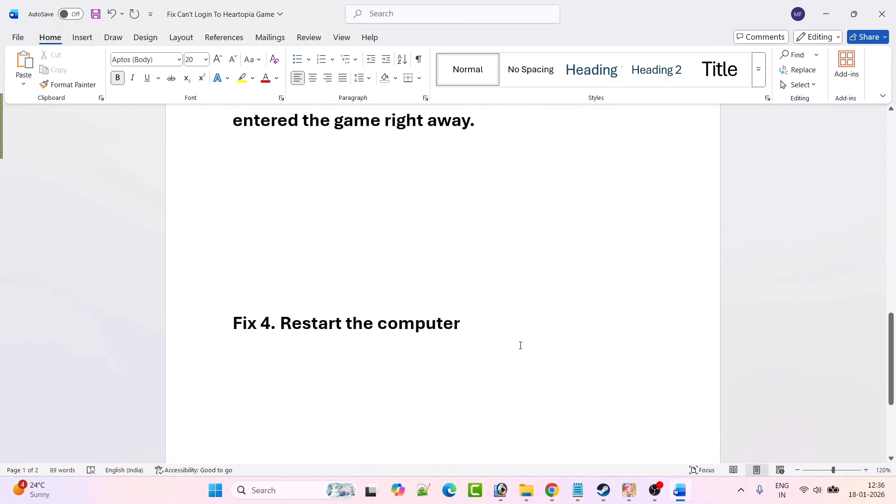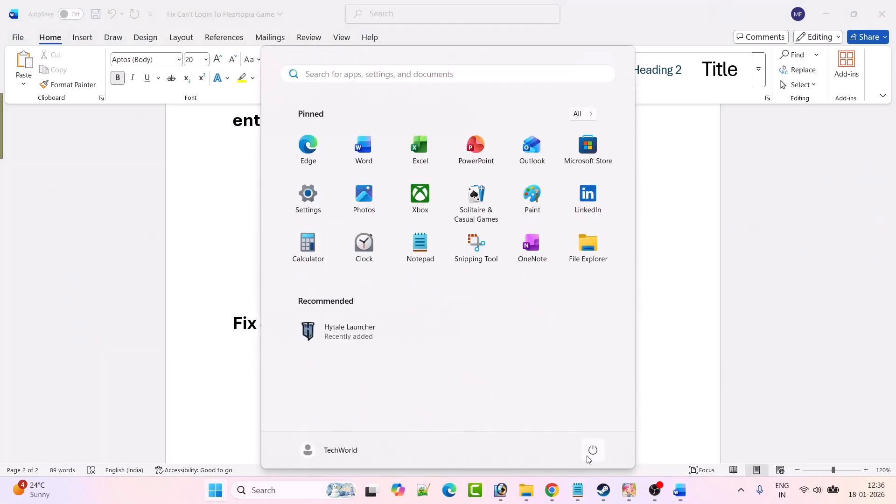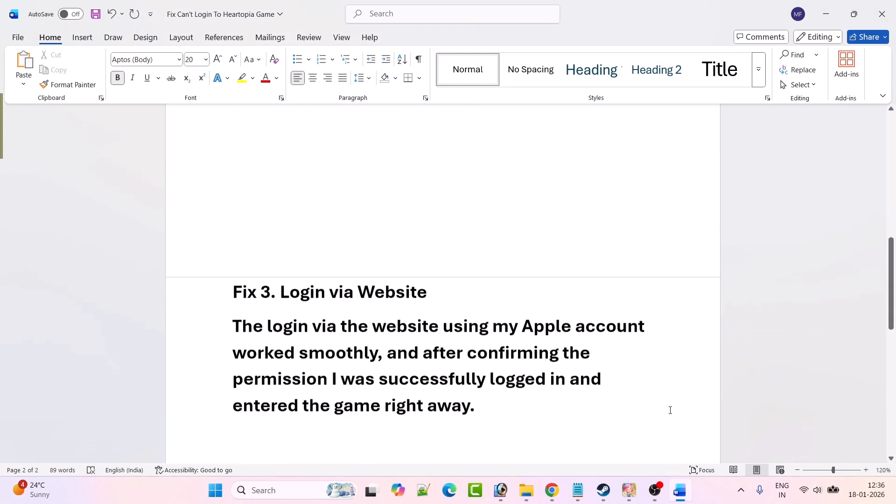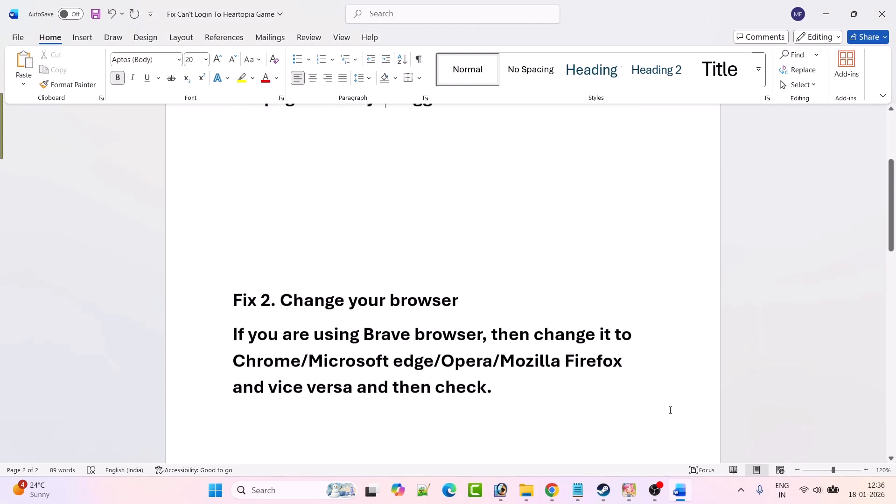Fix 4 is to restart the computer. Just restart your PC once, and after it restarts, launch the game and try to log in again and check. These are some of the fixes you can try to solve can't login to Heartopia game on Steam.